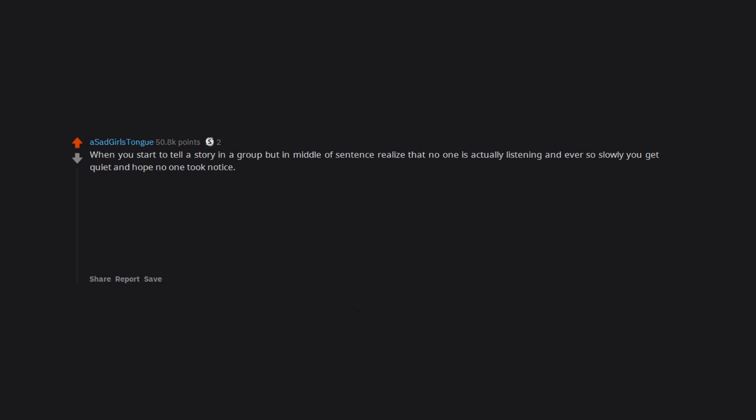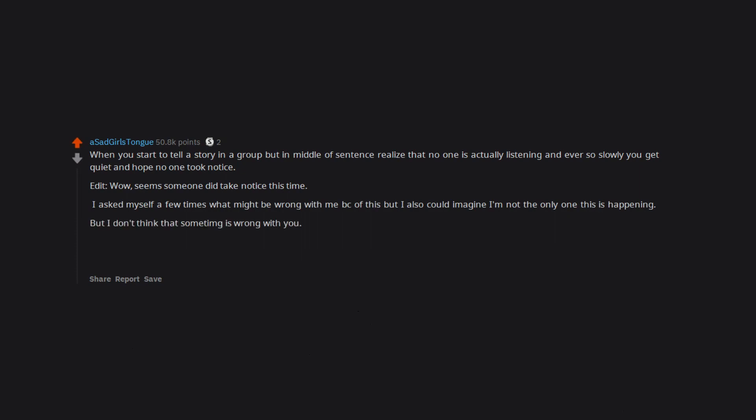Wow, seems someone did take notice this time. I asked myself a few times what might be wrong with me because of this but I also could imagine I'm not the only one this is happening. But I don't think that something is wrong with you. It's just all too often that people just don't think so much. I think people in general mean no harm.